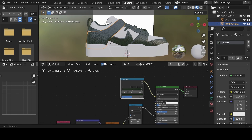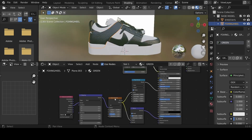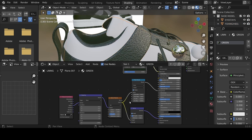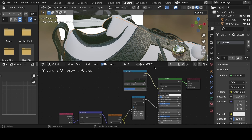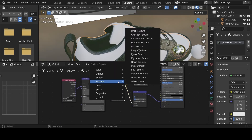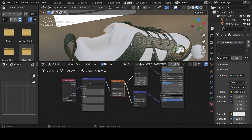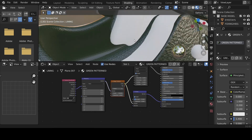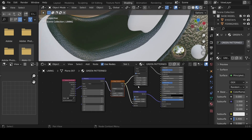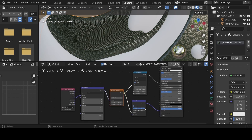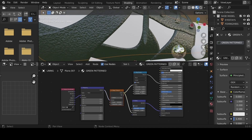That looks okay — not too bright and not too dull. We can copy this material and play with it for other objects. For example, the lining has the green material, but we can create a new version by clicking the copy button and renaming it 'green pattern'. Then hit Shift+S and change to a Magic Texture. Zooming in, the texture looks different from the other parts. Pull the strength and distance to 1, and set the scale to 100.